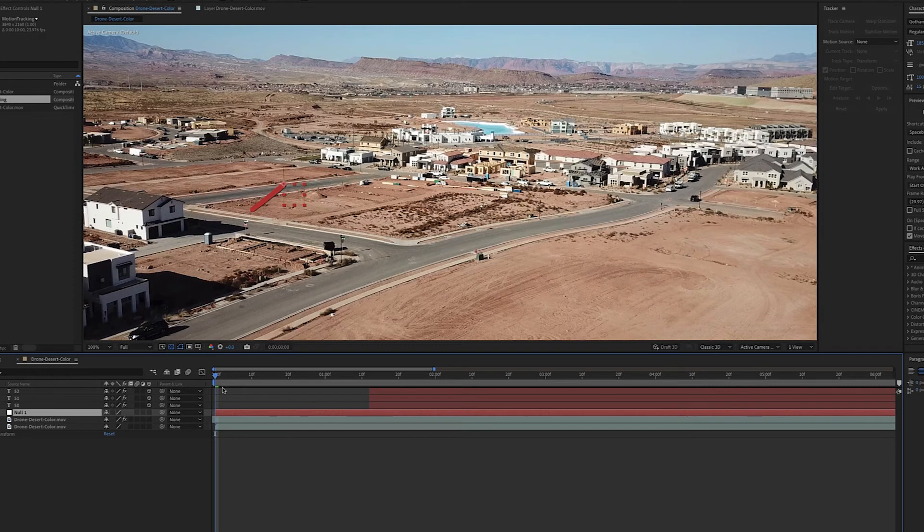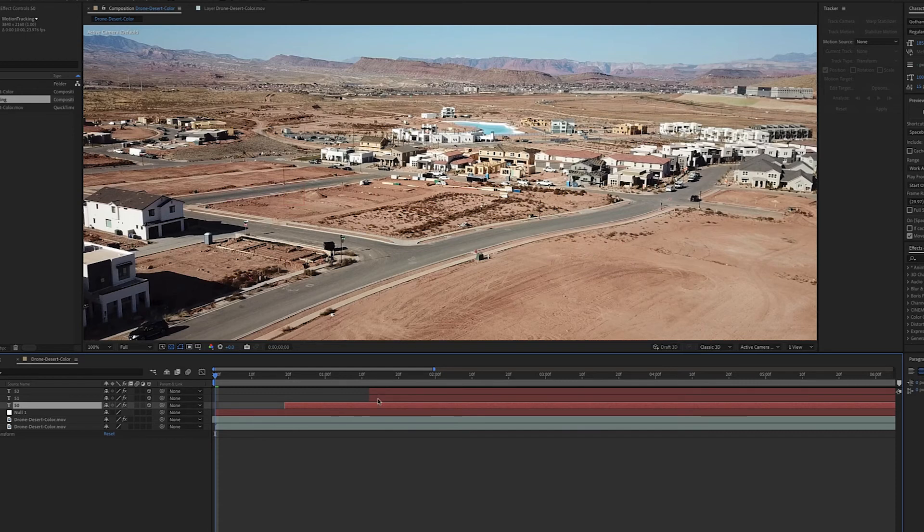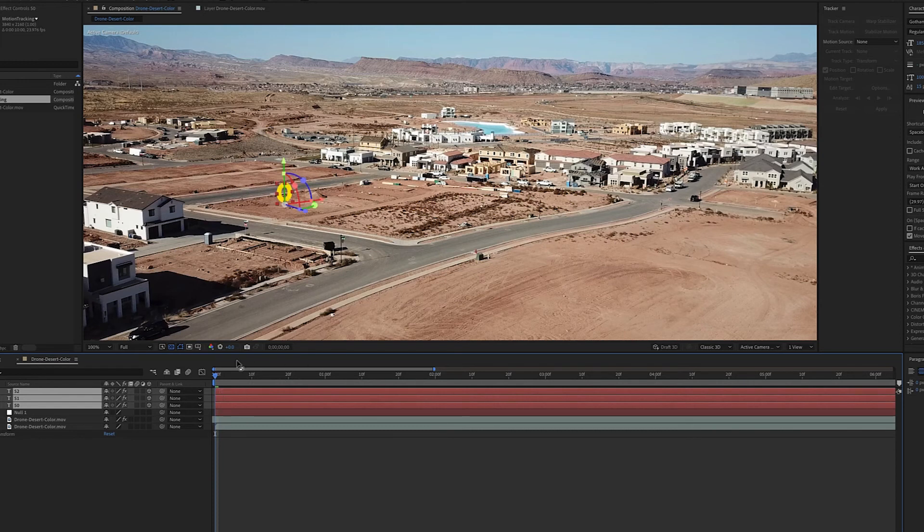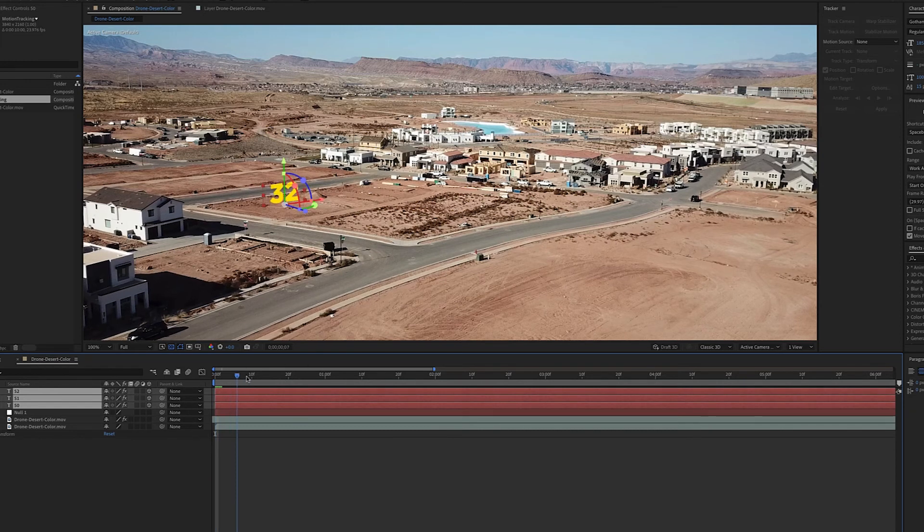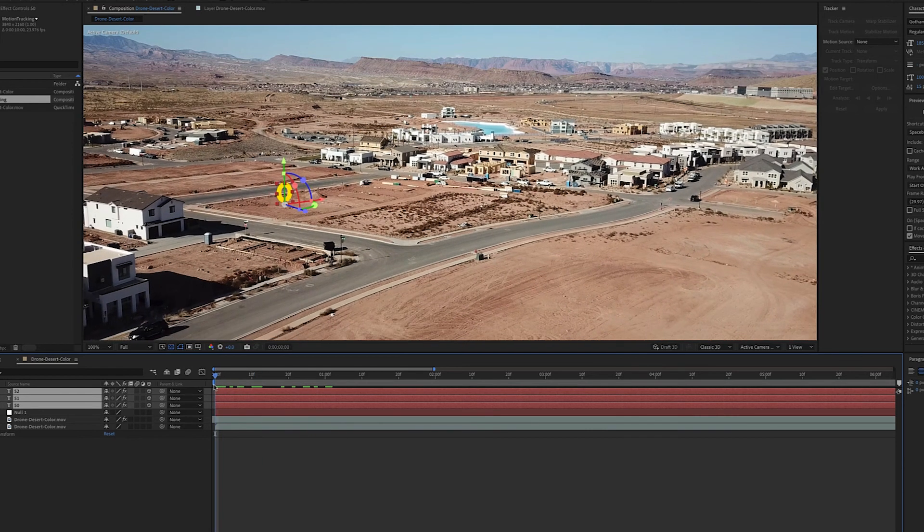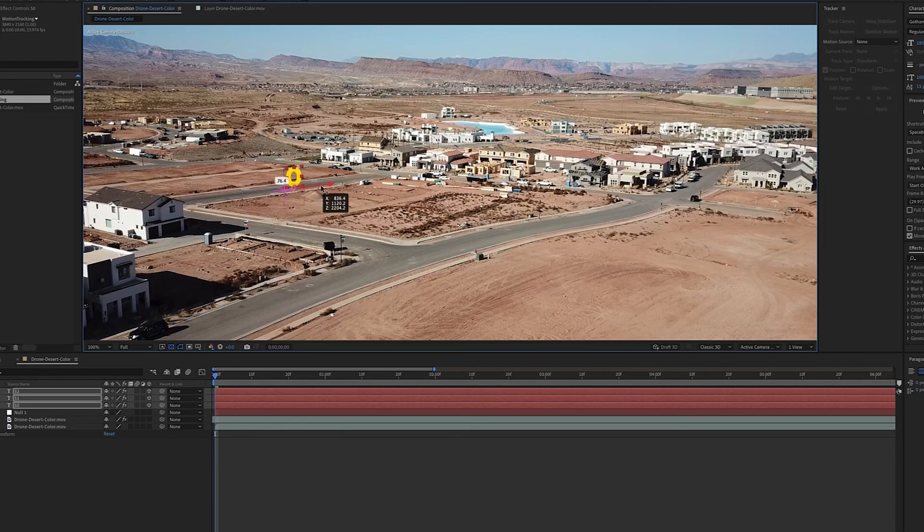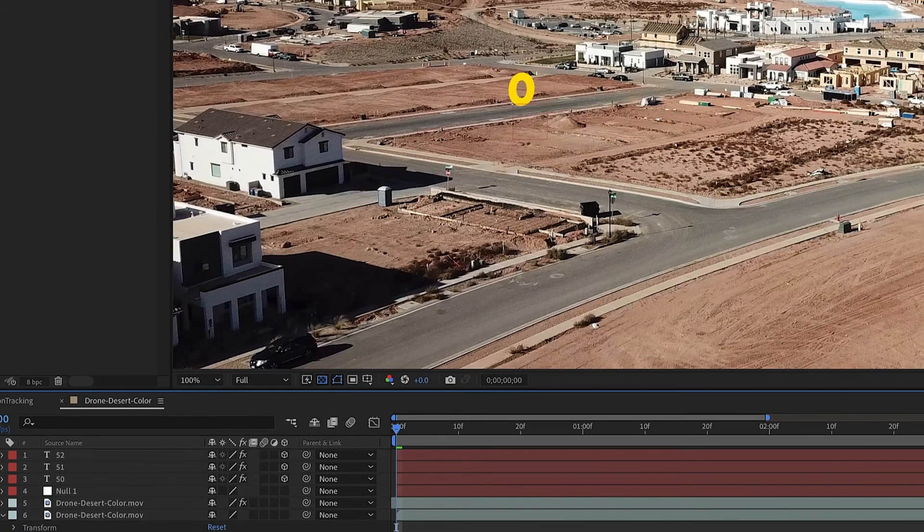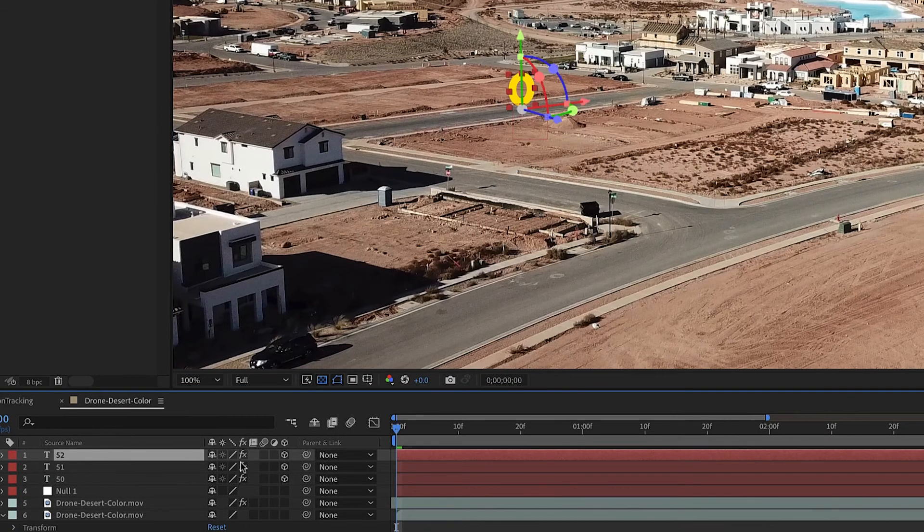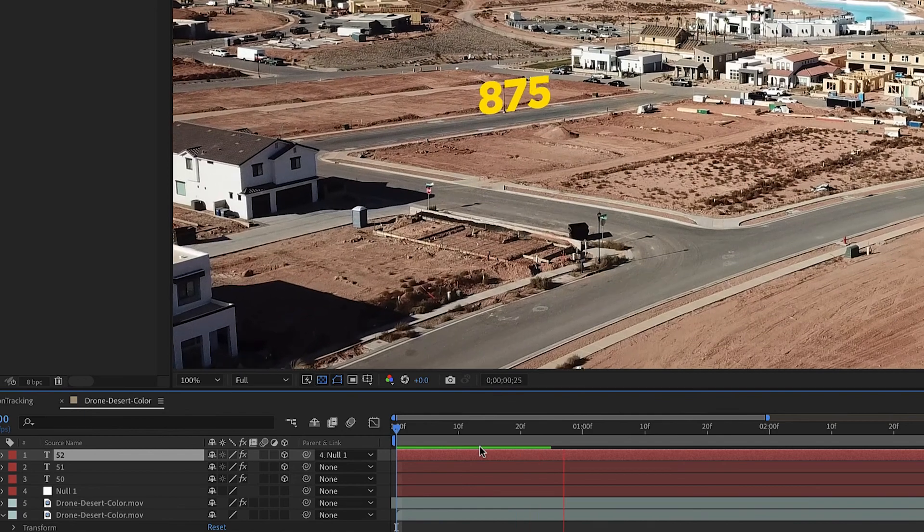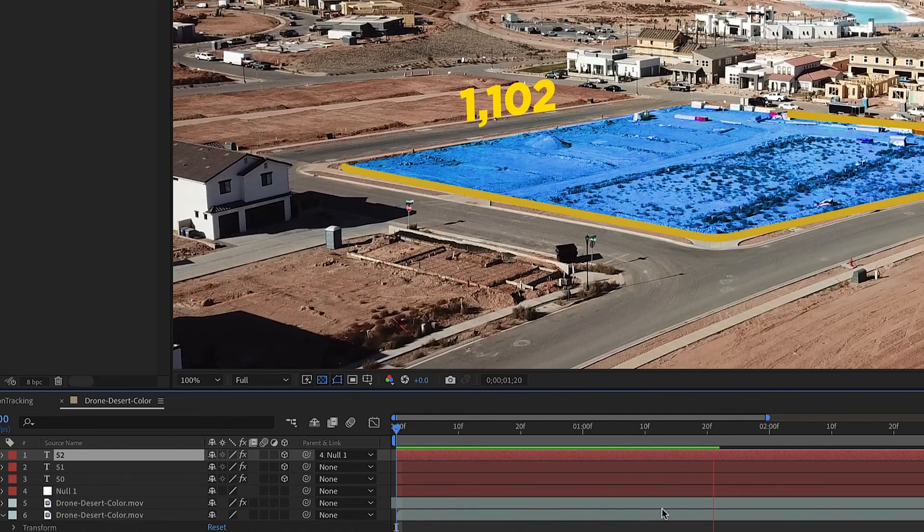Now that I have that there, I'm going to turn on one of my numbers. We'll put it right there, I'm going to move it up and over, maybe back a little bit. Then I'm going to take this and pick whip the null object. Now if you can see, I'm tracking but it's not moving.